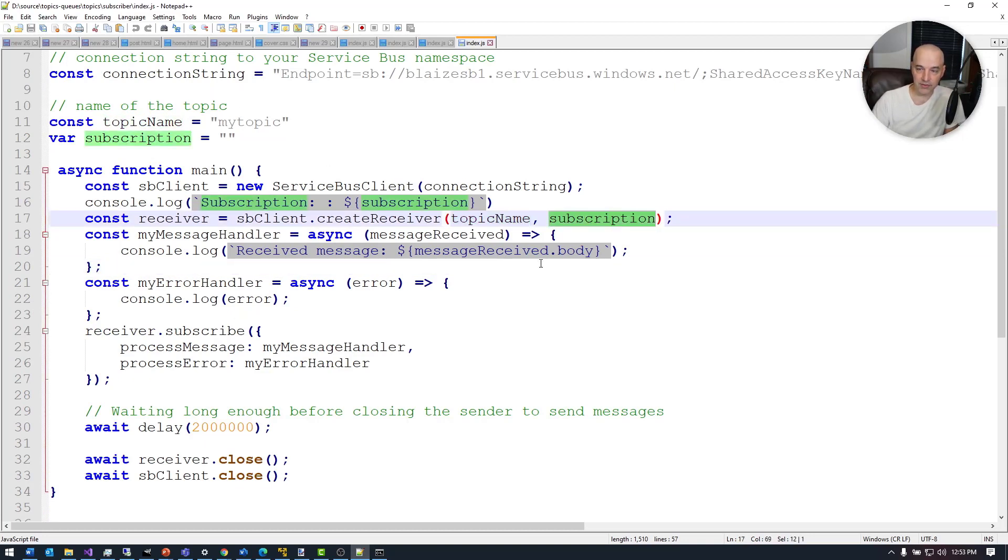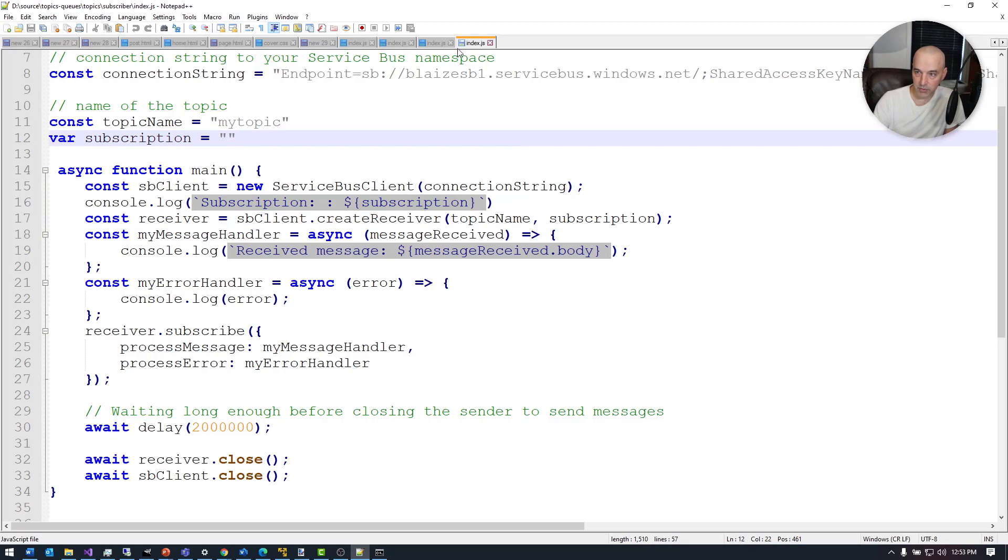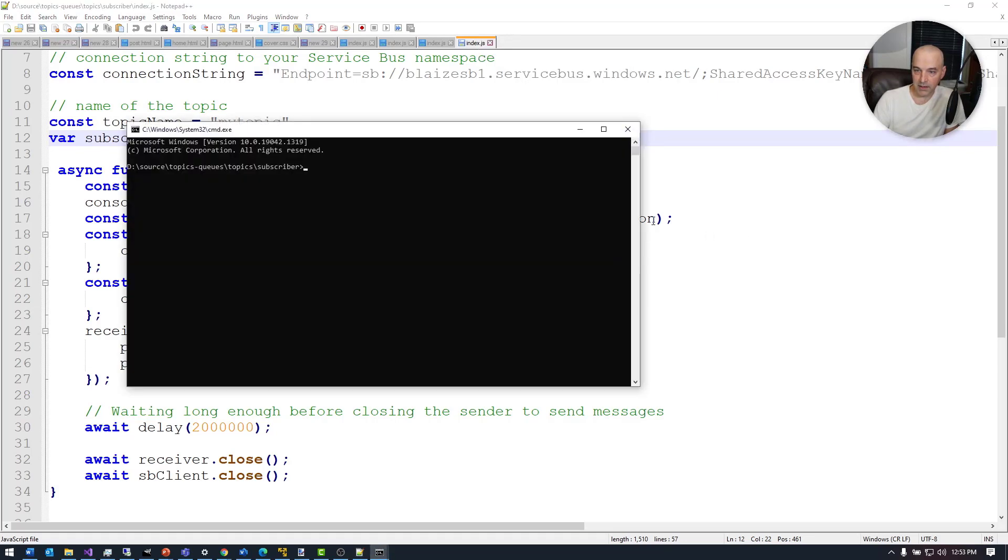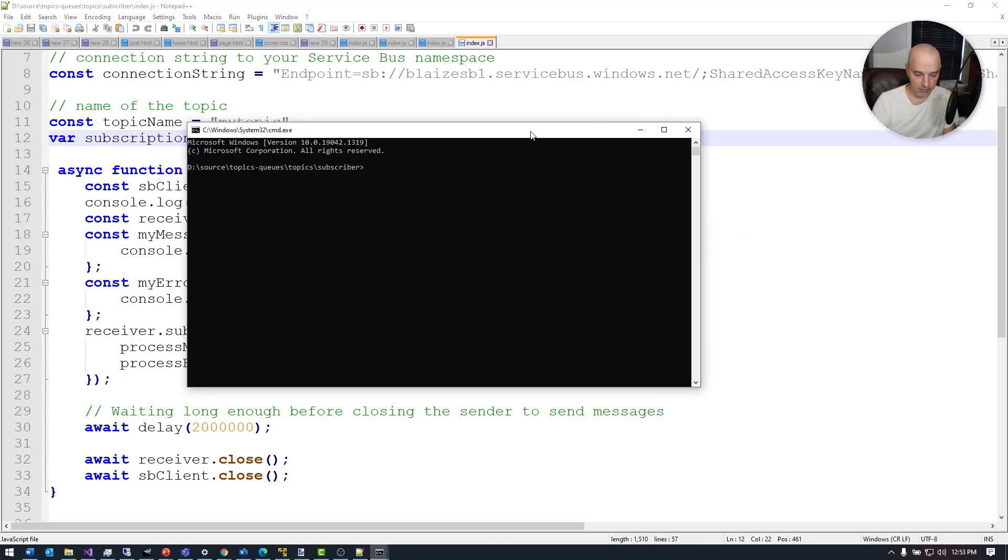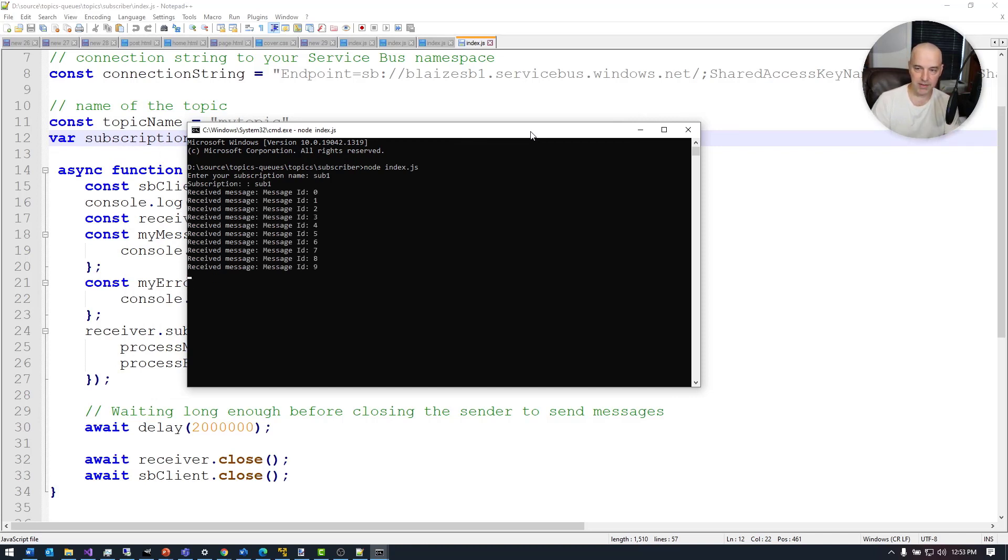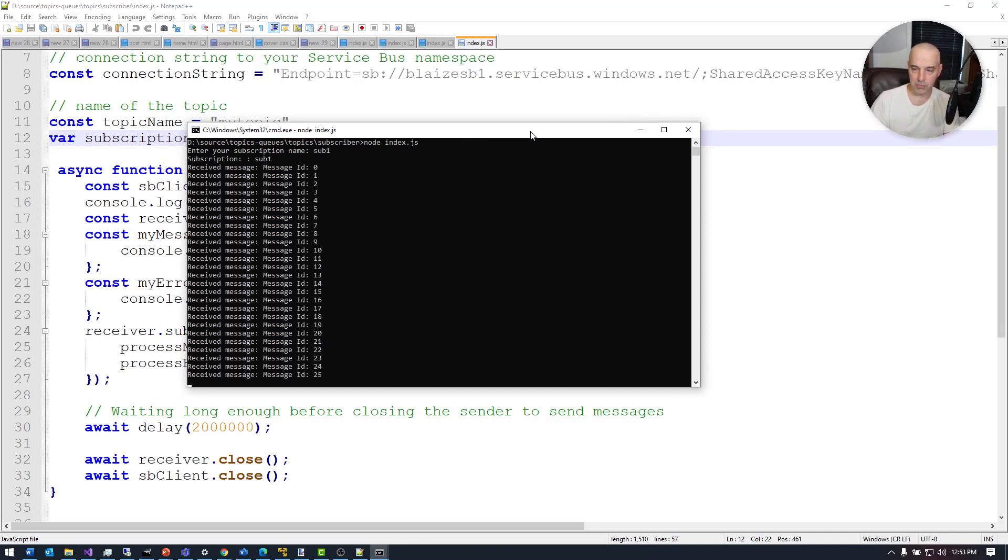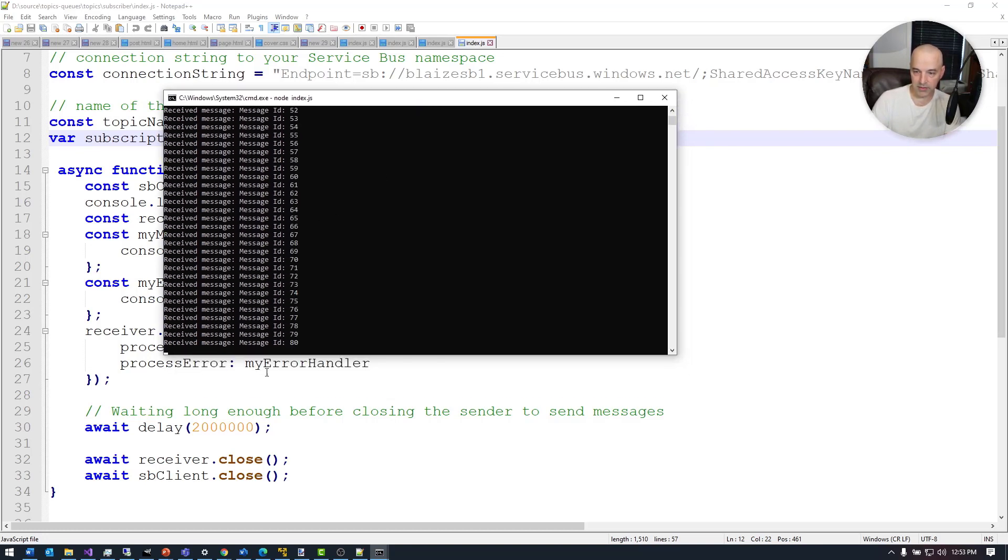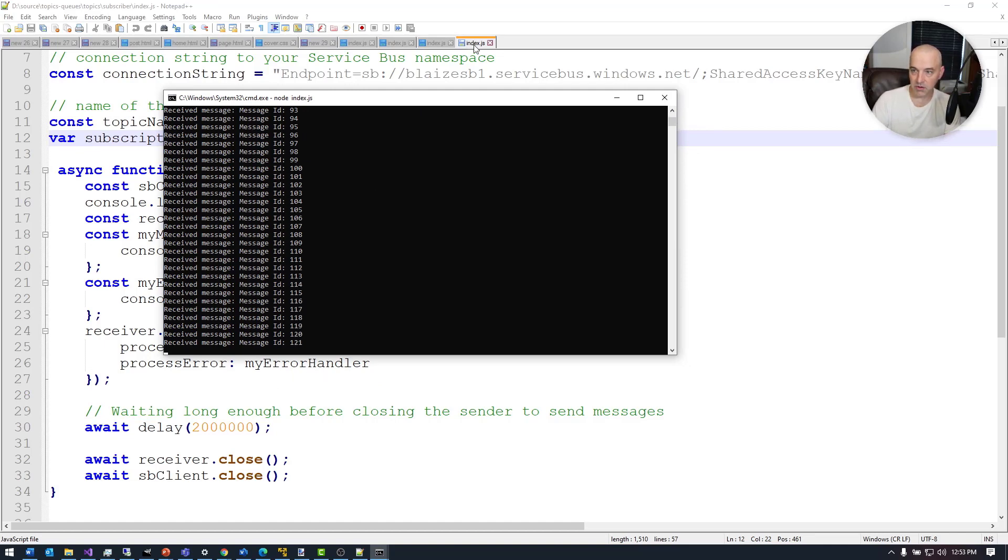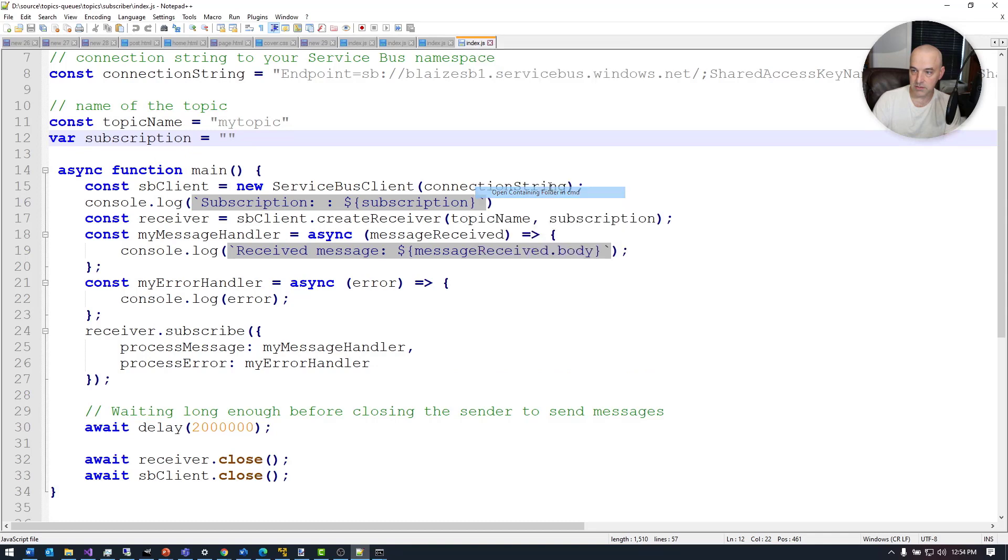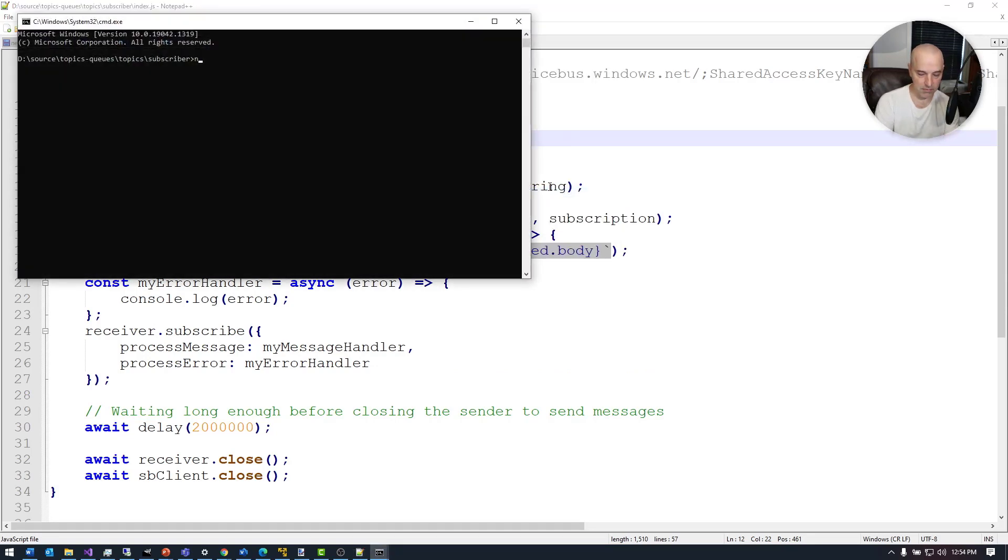Let's go ahead and start this one up. I'm going to create three instances of it since I had three subscriptions on my topic and I named them sub one, sub two, and sub three. Let's call this one node index and type in sub one. I could have made that a command line parameter or something like that. I just decided to prompt for it in this case. That's just running down and catching up to wherever my publisher was. Let's go ahead and start the other two instances of this, basically doing the same thing.